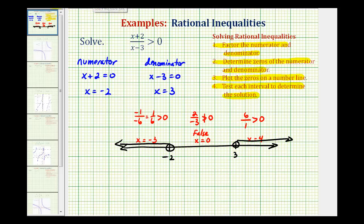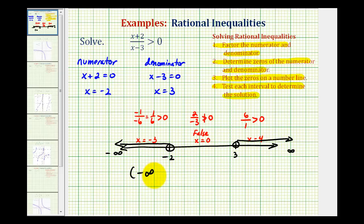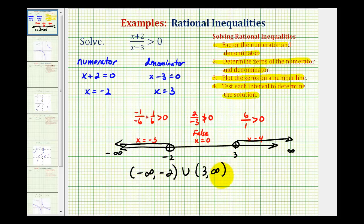Let's also express this using interval notation and inequalities. To the left we're approaching negative infinity, and to the right we're approaching positive infinity. Using interval notation, the interval on the left would be from negative infinity to negative two, open on negative two, union the interval from three to infinity, open on three. Or using inequalities: x is less than negative two, or x is greater than three.